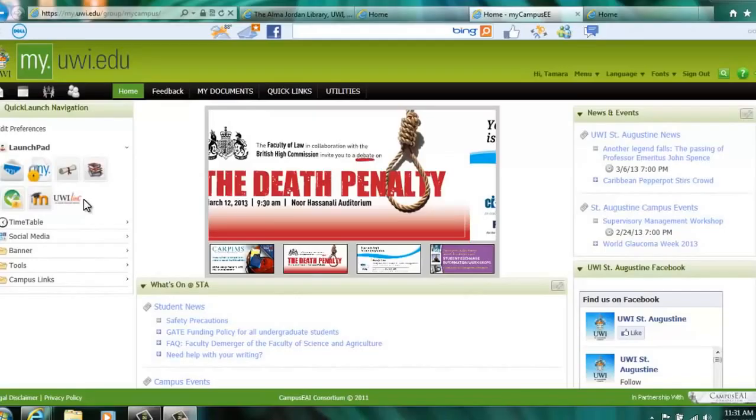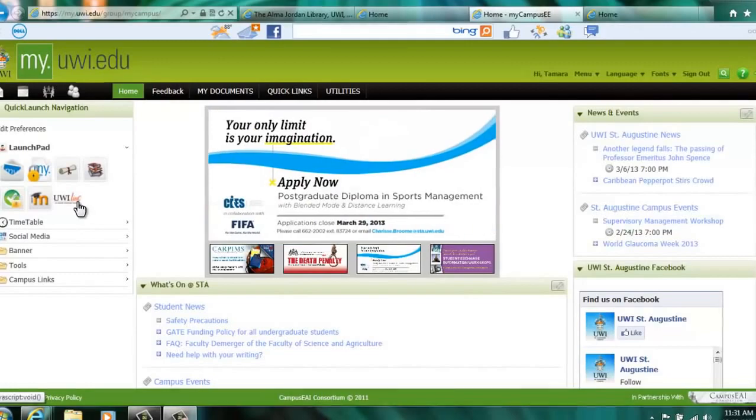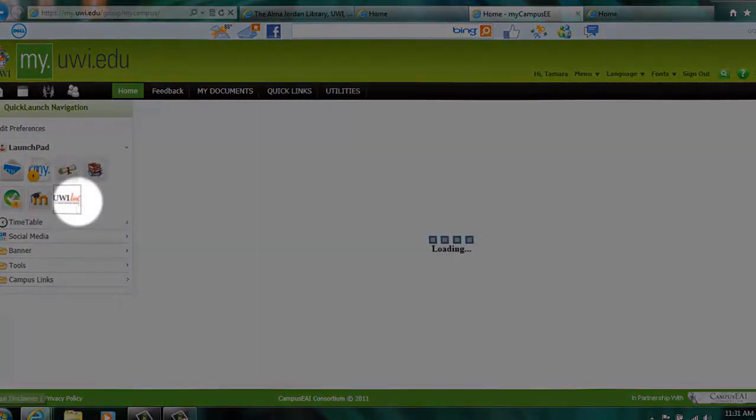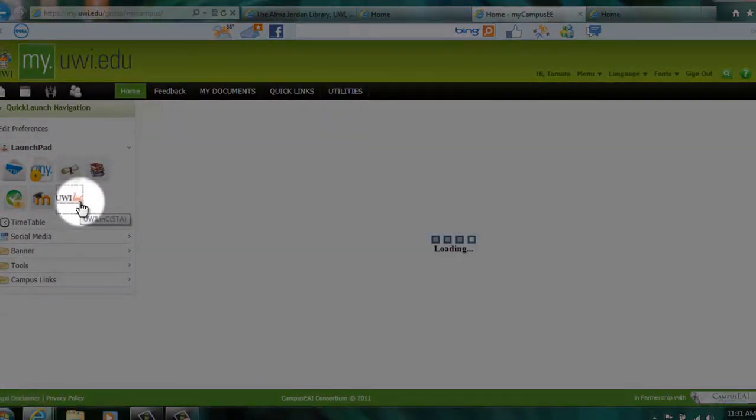In this video tutorial, you will learn how to use UWE-Link, the informational ePortal of the UWE Campus Libraries, to conduct a basic search using the Search All option.